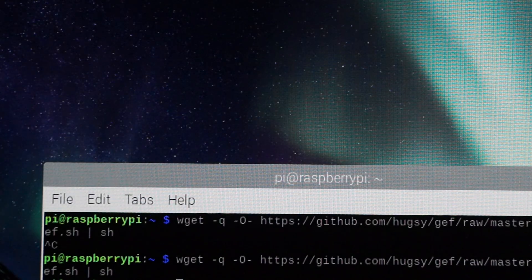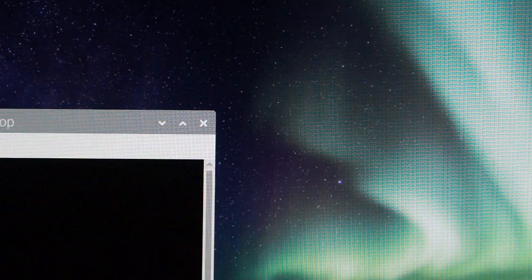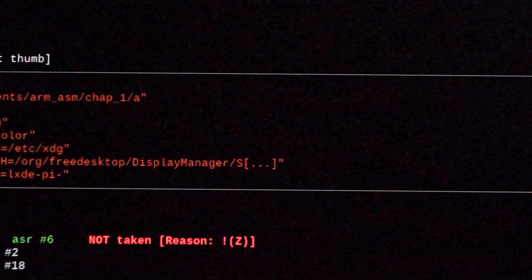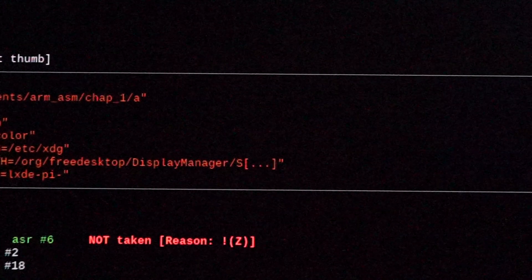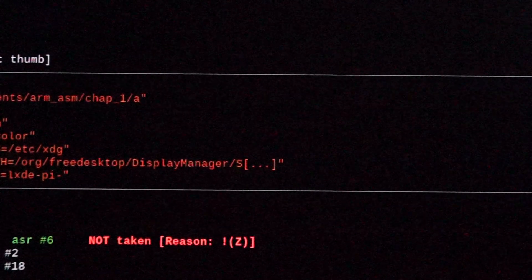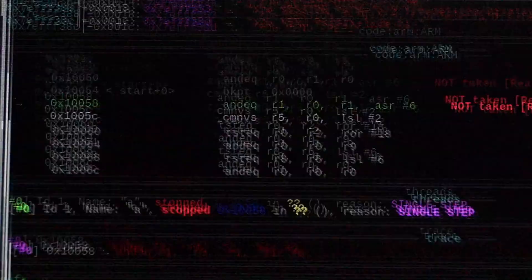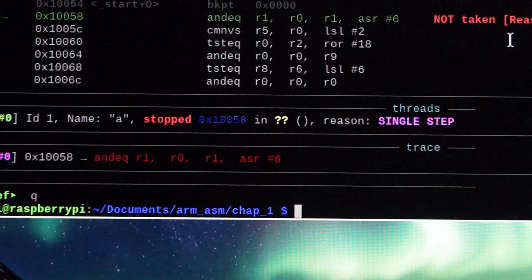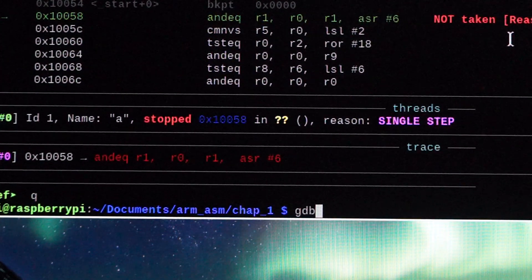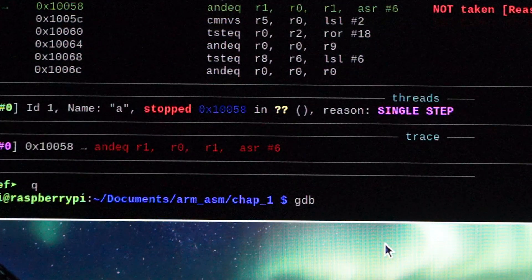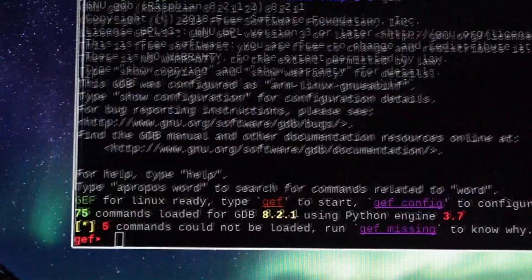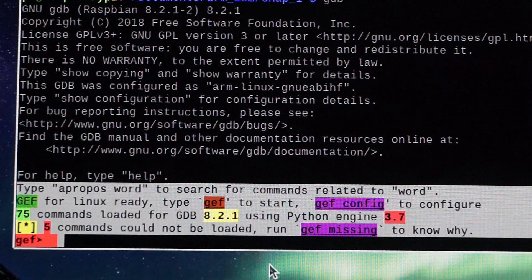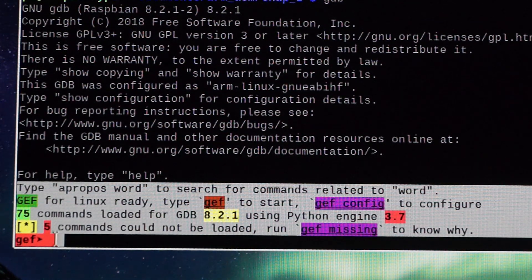You have successfully installed GEF for your GDB. To verify the installation, enter 'gdb' into your terminal and press Enter. If the last lines are displayed in color, you know that the GEF extension has been installed successfully.